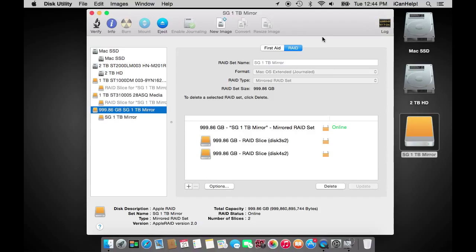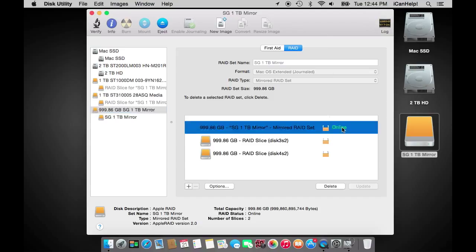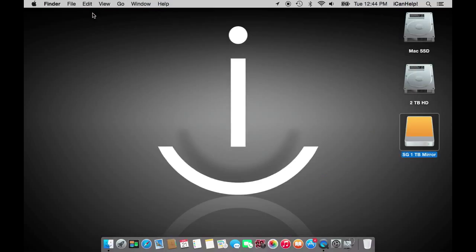You can check on the health of your RAID in Disk Utility and see which RAID slices are online. If your RAID indicates that it is operating in a degraded mode, you likely have one drive that has failed. If this is the case, please see our other tutorial called how to replace a failed disk in a mirrored RAID set.